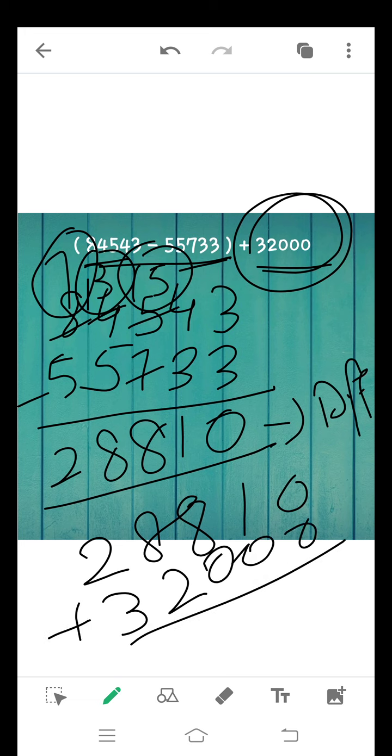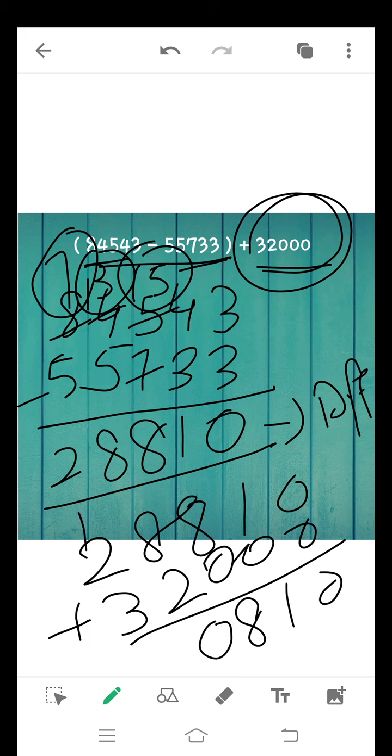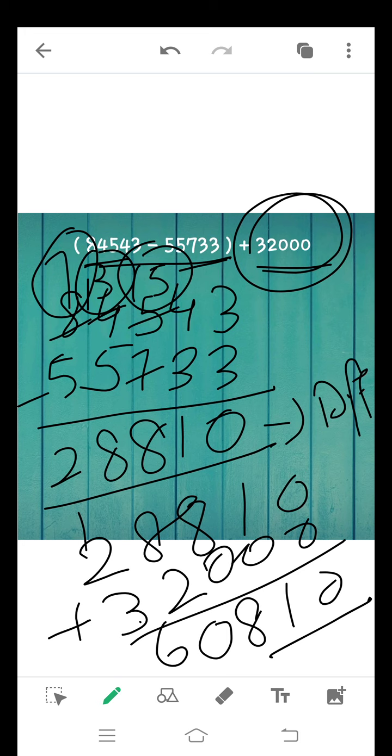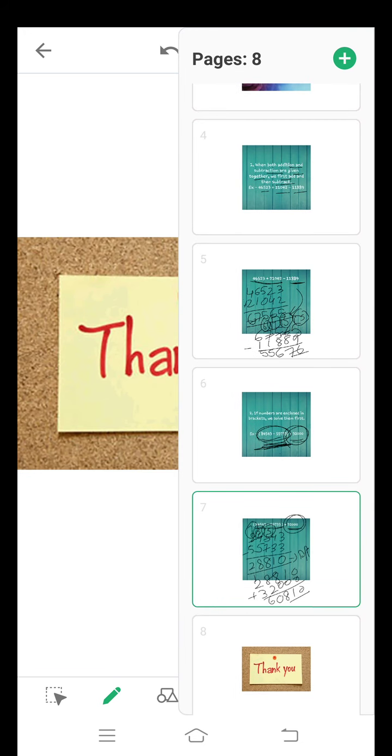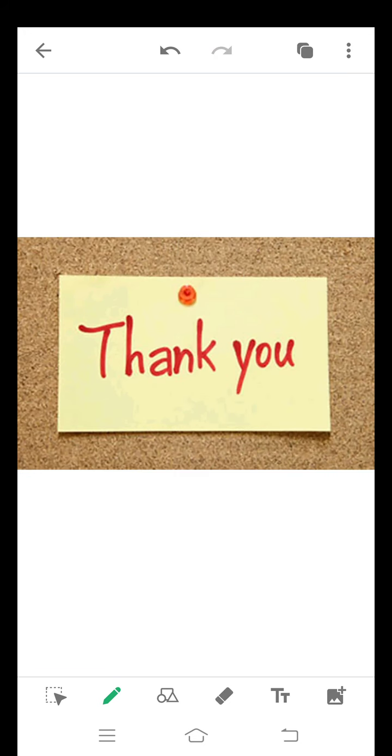Now add both numbers. 0 plus 0 is 0. 1 plus 0 is 1. 8. 8 plus 2 is 10, 1 carry. 3 plus 2 is 5, plus 1 is 6. In this way, we can do the sum according to rule 2. I hope you will understand how to do combining addition and subtraction. Thank you and have a nice day.